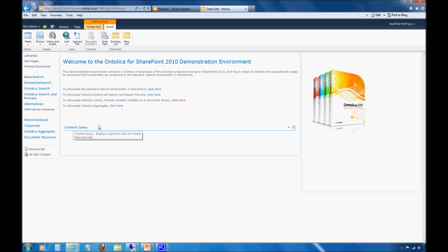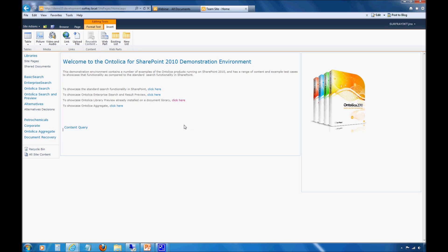Now I have this blank content query web part, and what this is allowing me to do is to show items from a site based on a query or set of rules that you define. I can pull back items from a particular site or list and specify what sort of metadata needs to qualify on that document for it to be presented here. It's kind of like an RSS feed might work, where you're pulling content from within the SharePoint document repository.